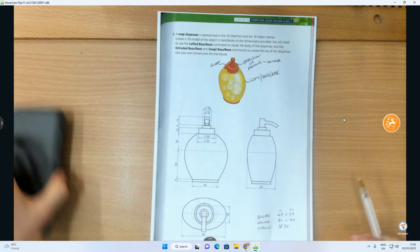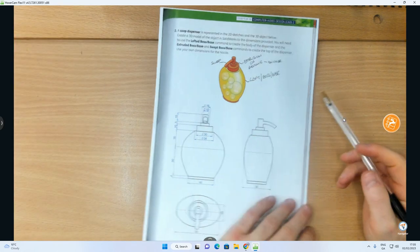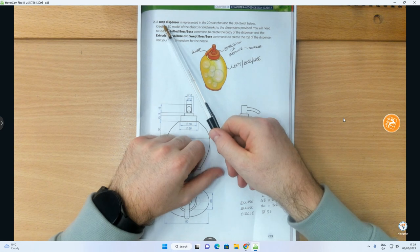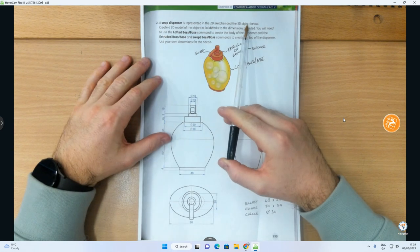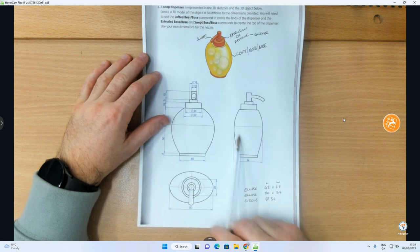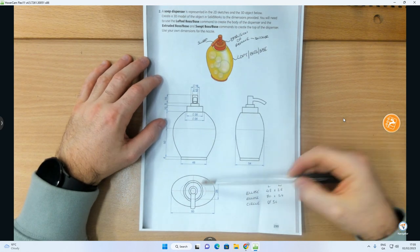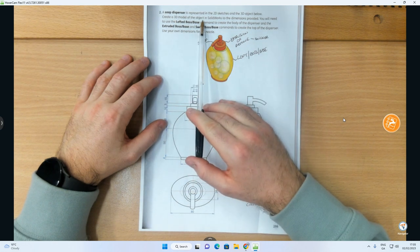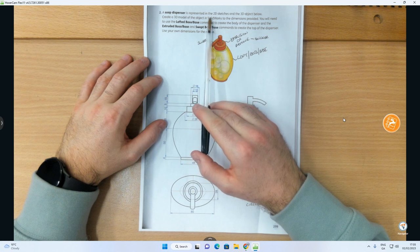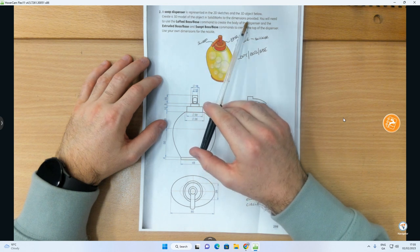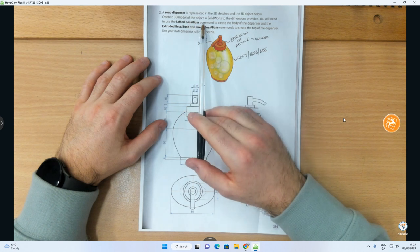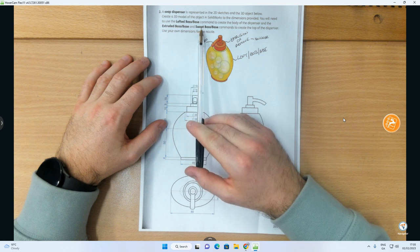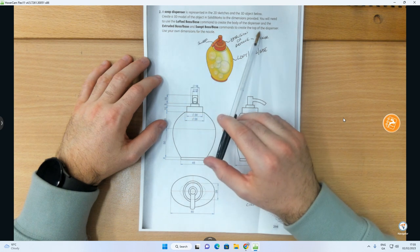In this video we're going to be doing a 3D modeling exercise on OnShape, creating a soap dispenser bottle. The soap dispenser is represented in 2D sketches and a 3D object below — orthographic views giving us the various measurements. We're using OnShape instead of SolidWorks, and we'll use the loft boss base command to create the body of the dispenser.